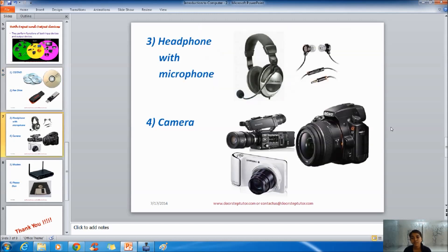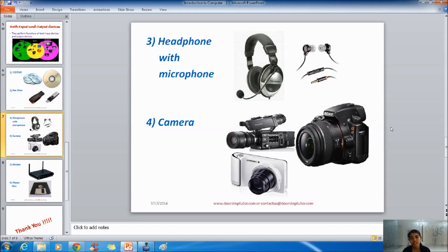Now the headphones with microphones. Here there are two devices actually combined into one. Here the headphone works as the output device and the microphone works as input device. Through headphone we get to hear the songs, the music and through microphone we can record our own voice.